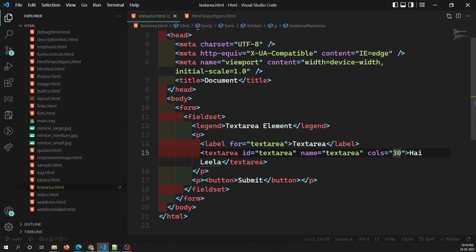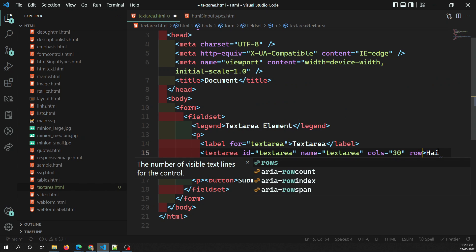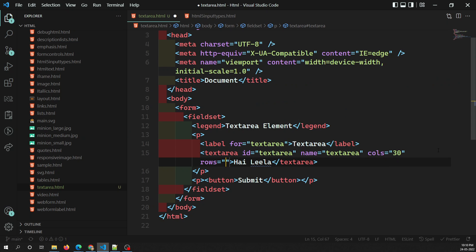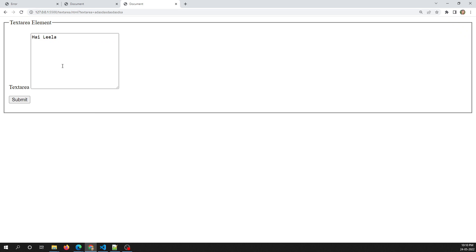The next attribute is rows. Rows defines the number of lines supported — for example if you set rows="10", the textarea will automatically display 10 lines. So rows defines the height of the textarea and cols defines the width.